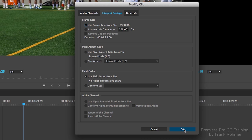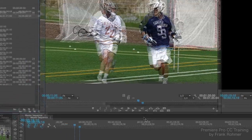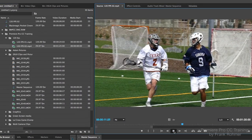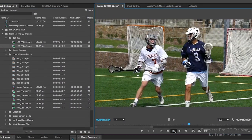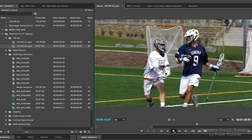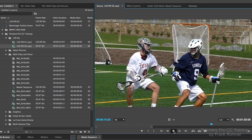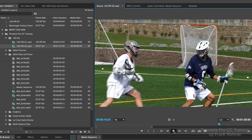So when I close this out, this is going to be great. When I push play, this is going to play back at ultra-smooth slow motion. That is unbelievable.